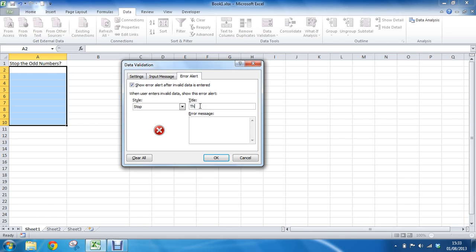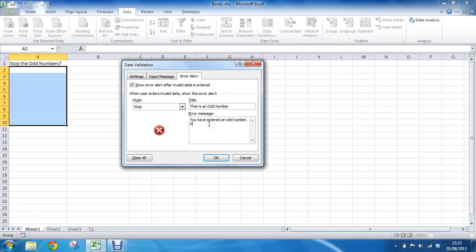So I'm just going to type a title, that is an odd number. And in the follow-up message, you have entered an odd number, please try again. So some good informative text will come into play there, so that the user knows what they've done wrong. I'm going to click OK. That rule is now set.